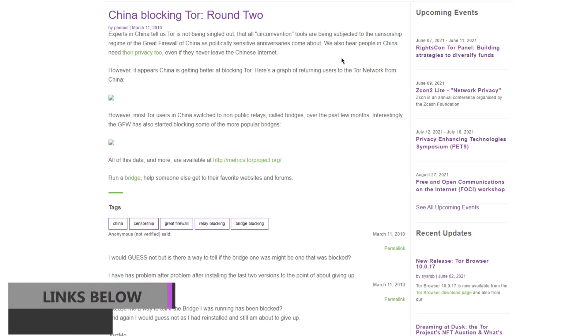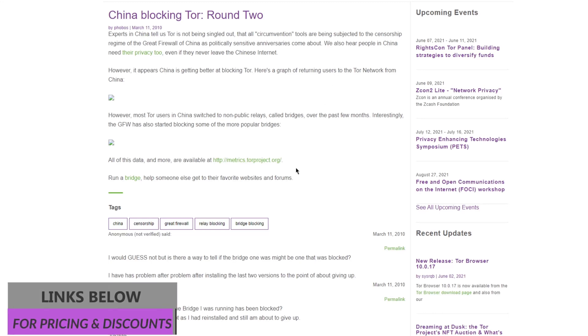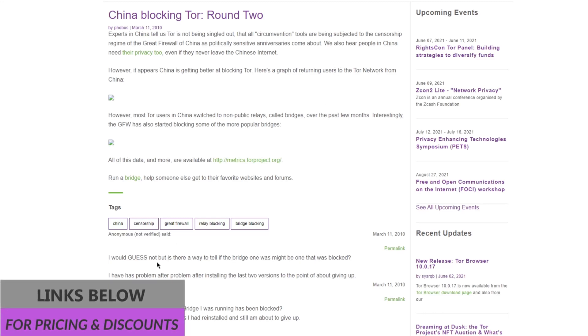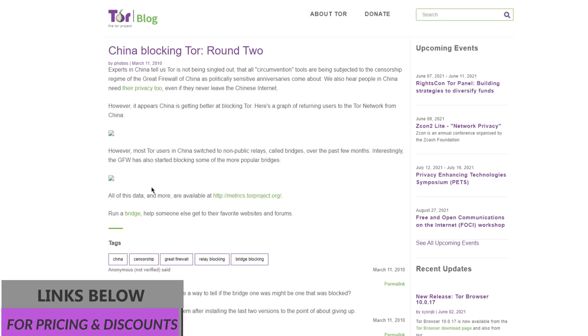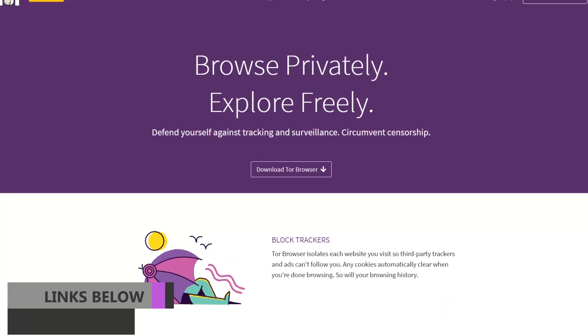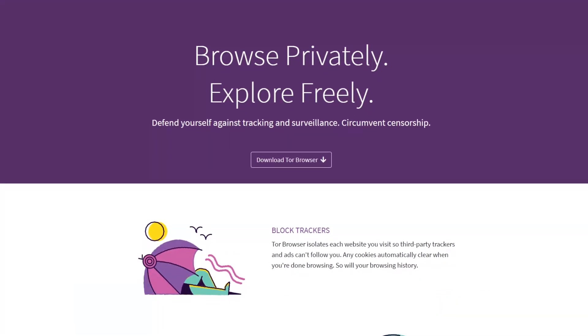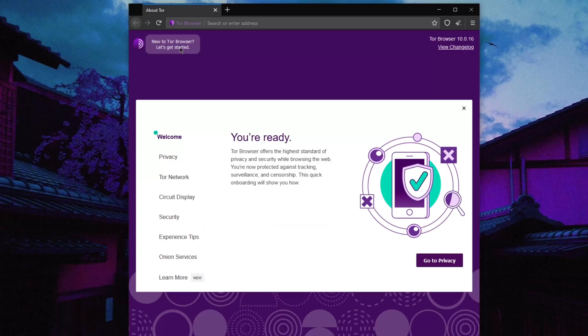Before I get into this, just keep in mind that links to pricing and discounts for all the VPNs mentioned can be found in the description below, so feel free to take advantage of those if you're interested.